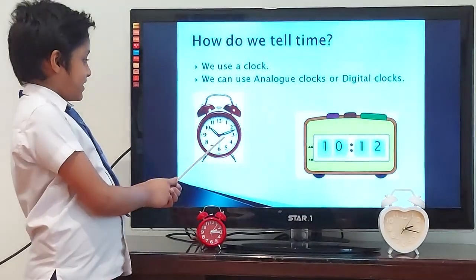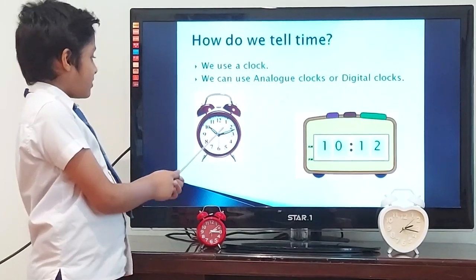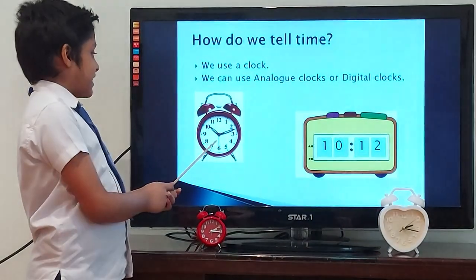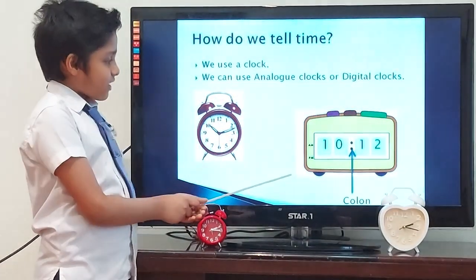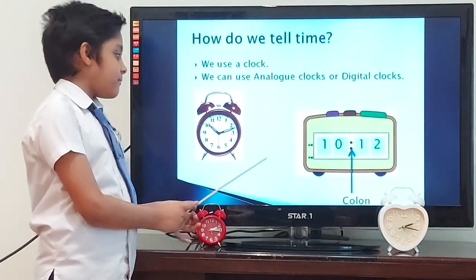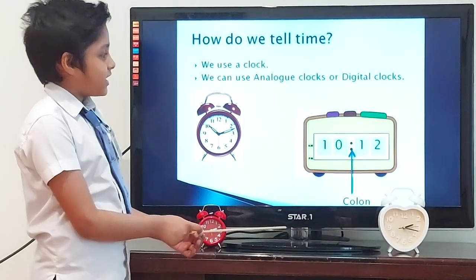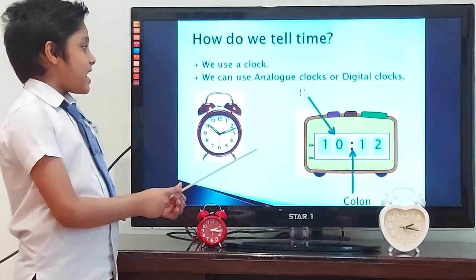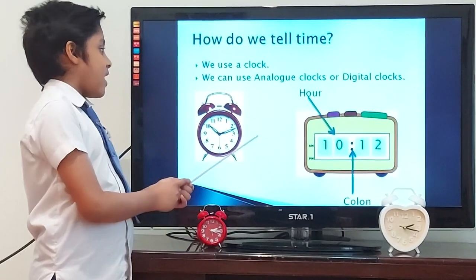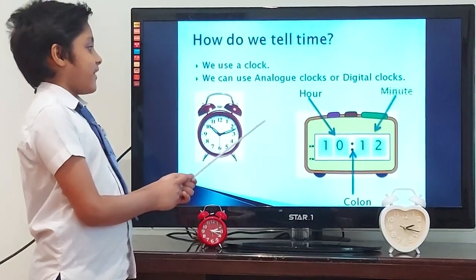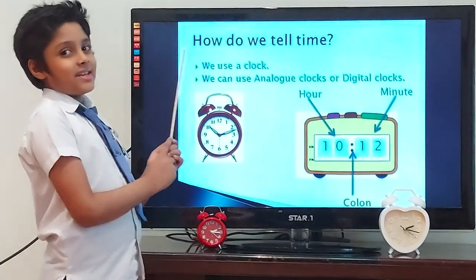As you can see, the analog clock uses hands to tell the time, while the digital clock uses numbers separated by a colon. On the left side of the colon it shows hours, and on the right side of the colon it shows minutes.